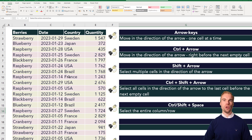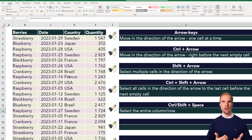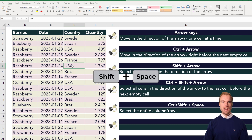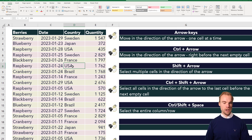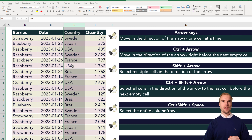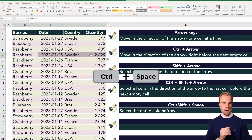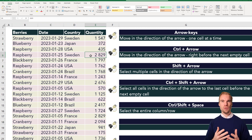Then we have ctrl or shift plus the space key, which will make you select the entire row or the entire column — or if you select multiple cells, multiple columns or rows. For example, if I select D8 and hold the shift key and press space, it will select the entire row. If I hold the ctrl key and press space, I will select the entire column. If I select all the columns in that row and hold ctrl and press space, I will select all the columns.